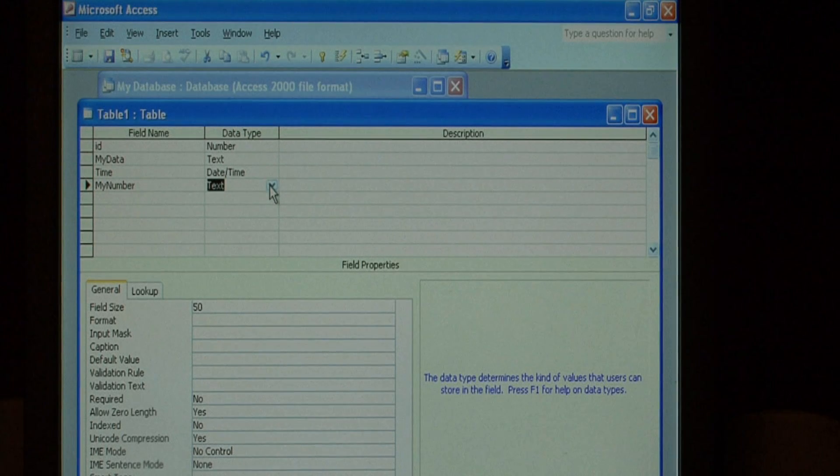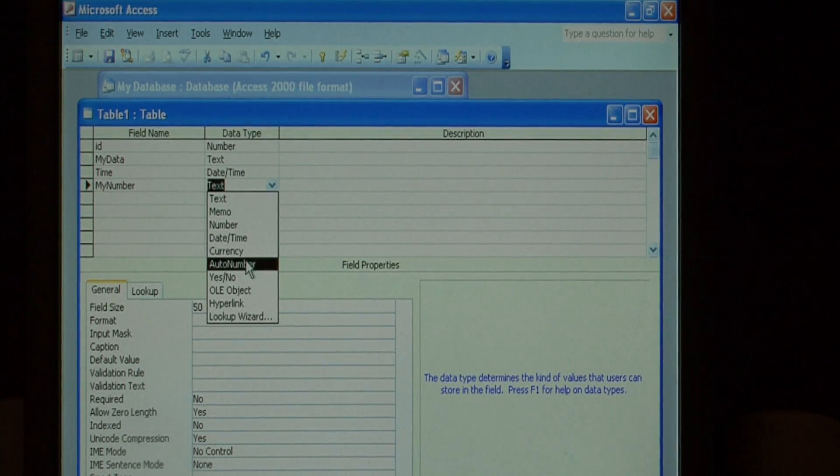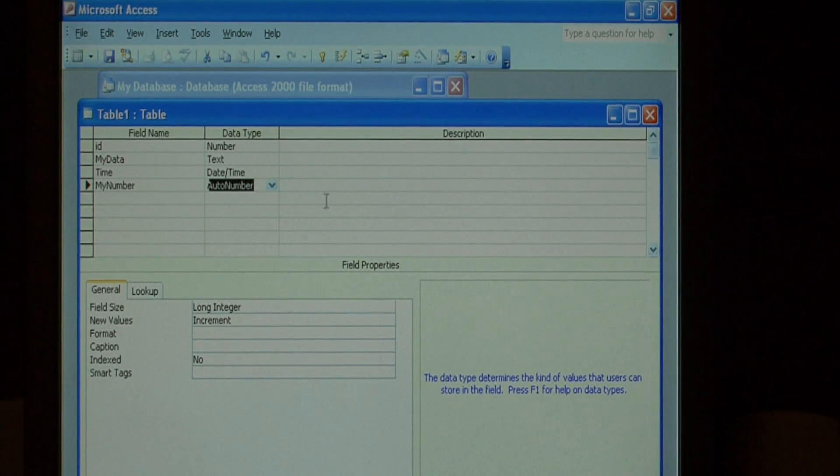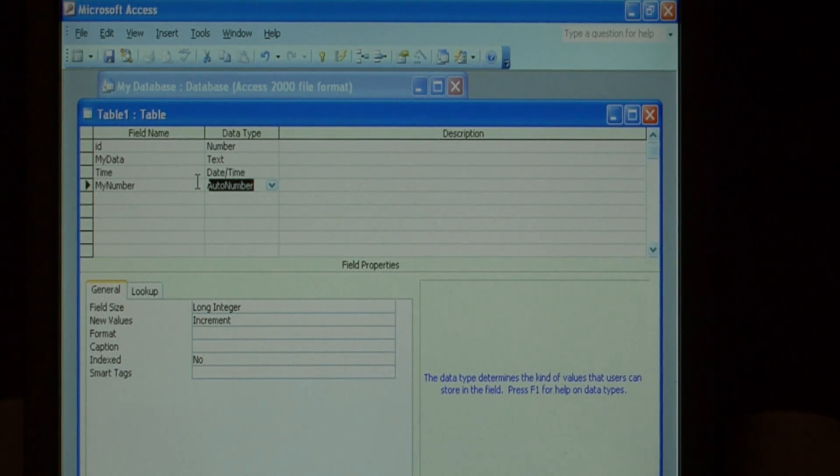And for the data type, select auto number. The auto number data type automatically generates numbers that increment by one.